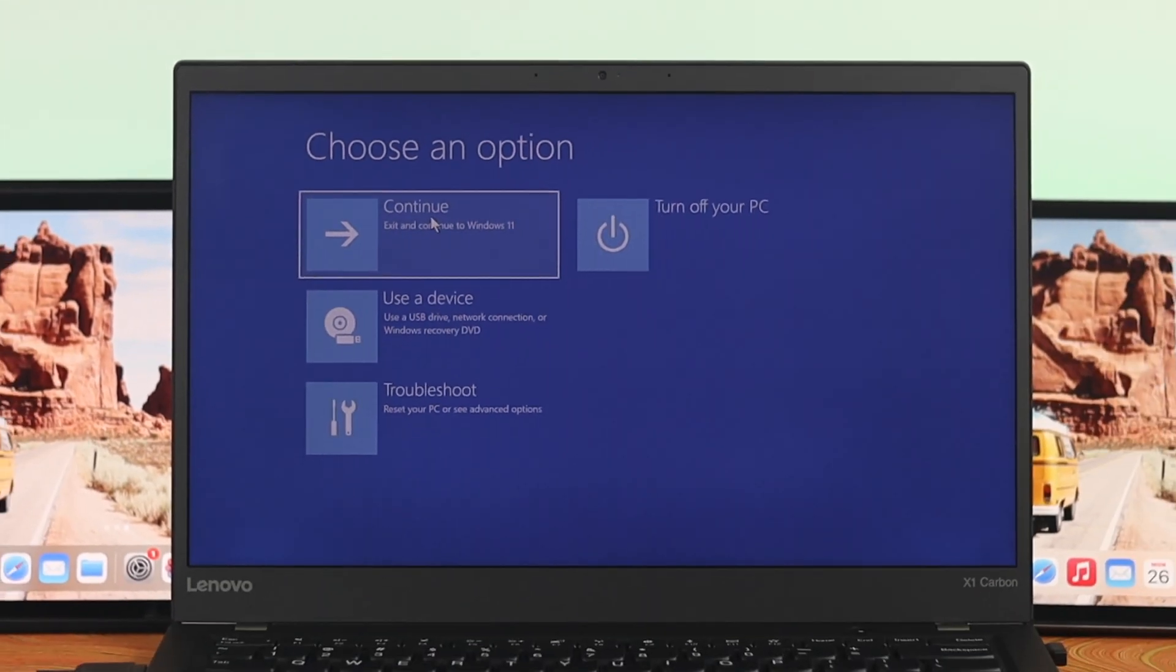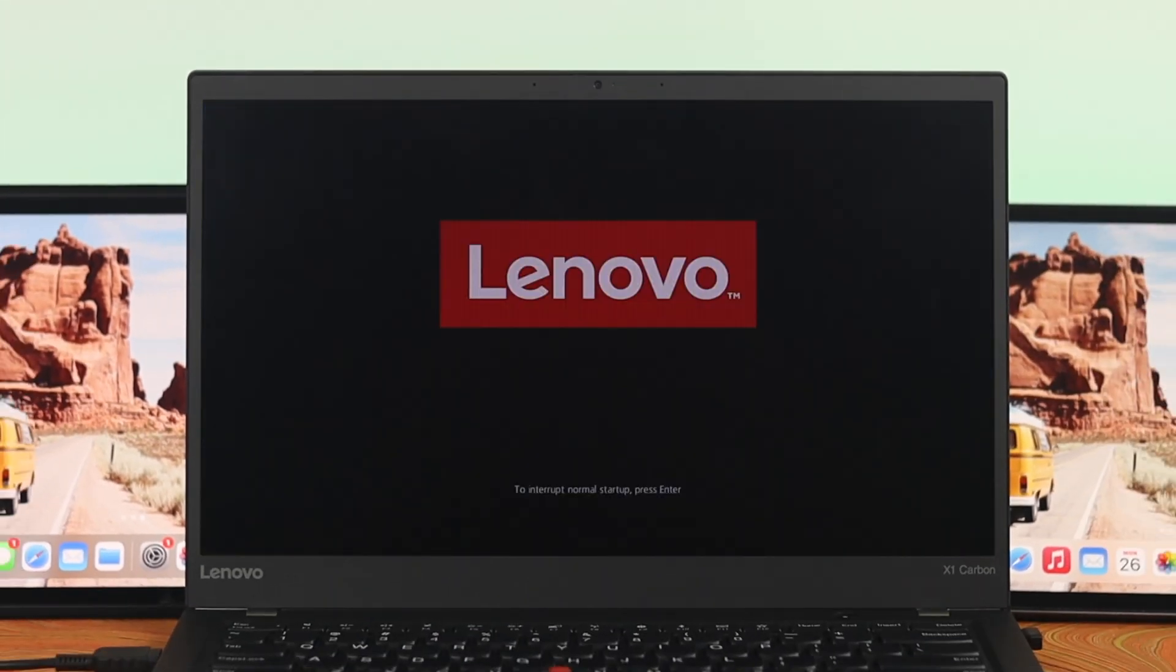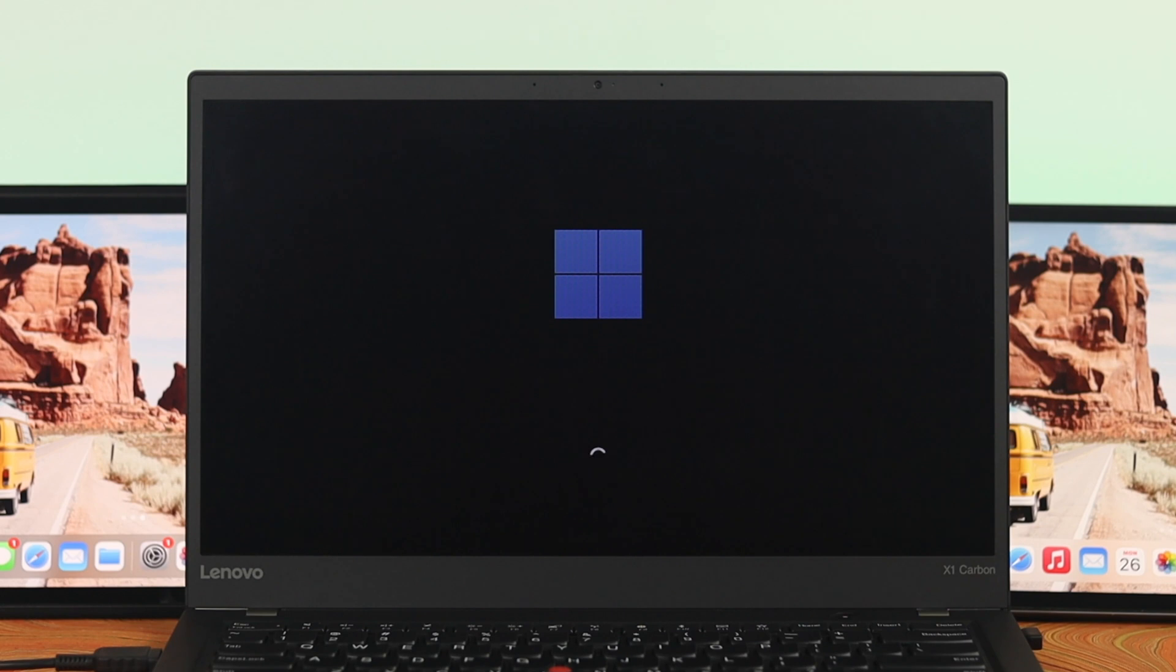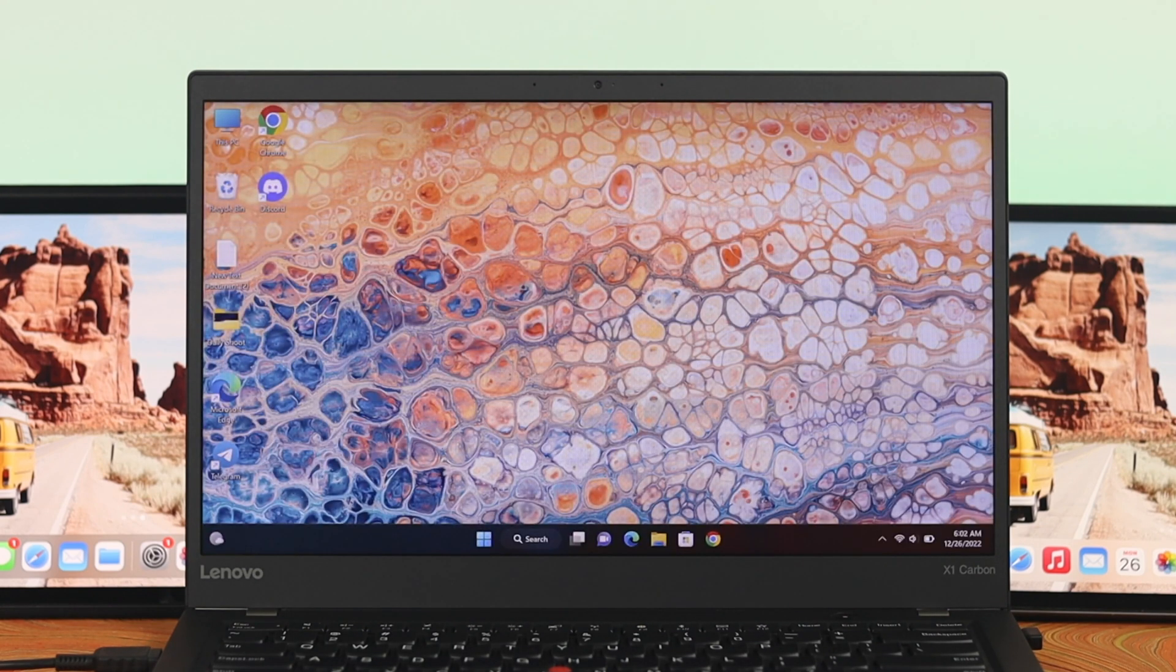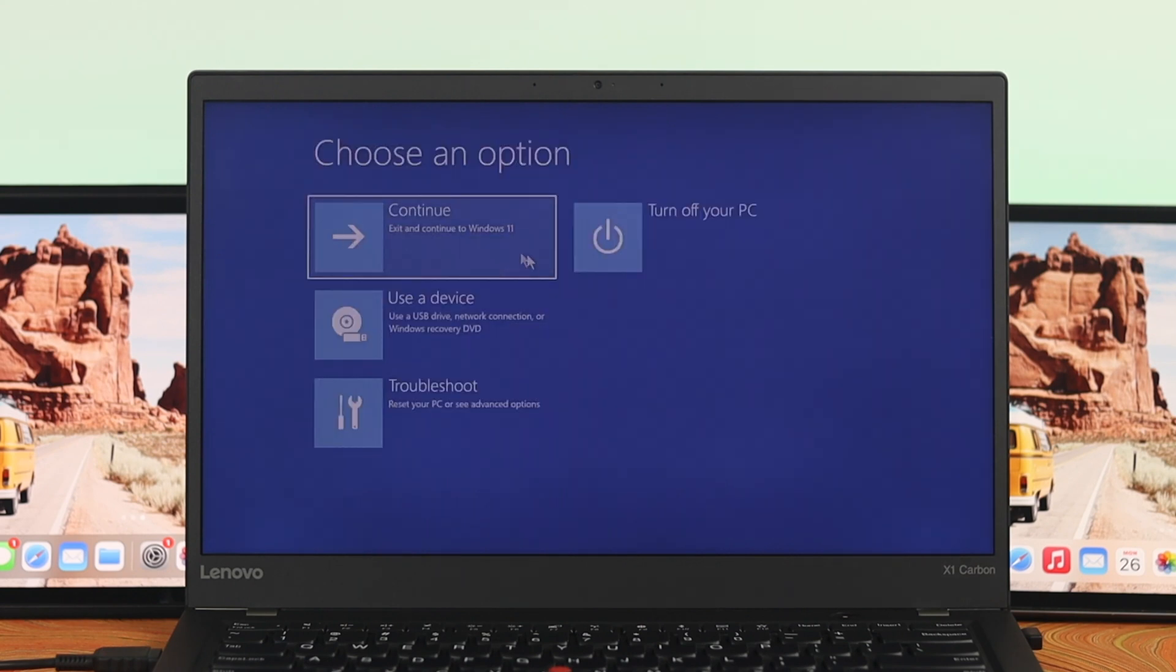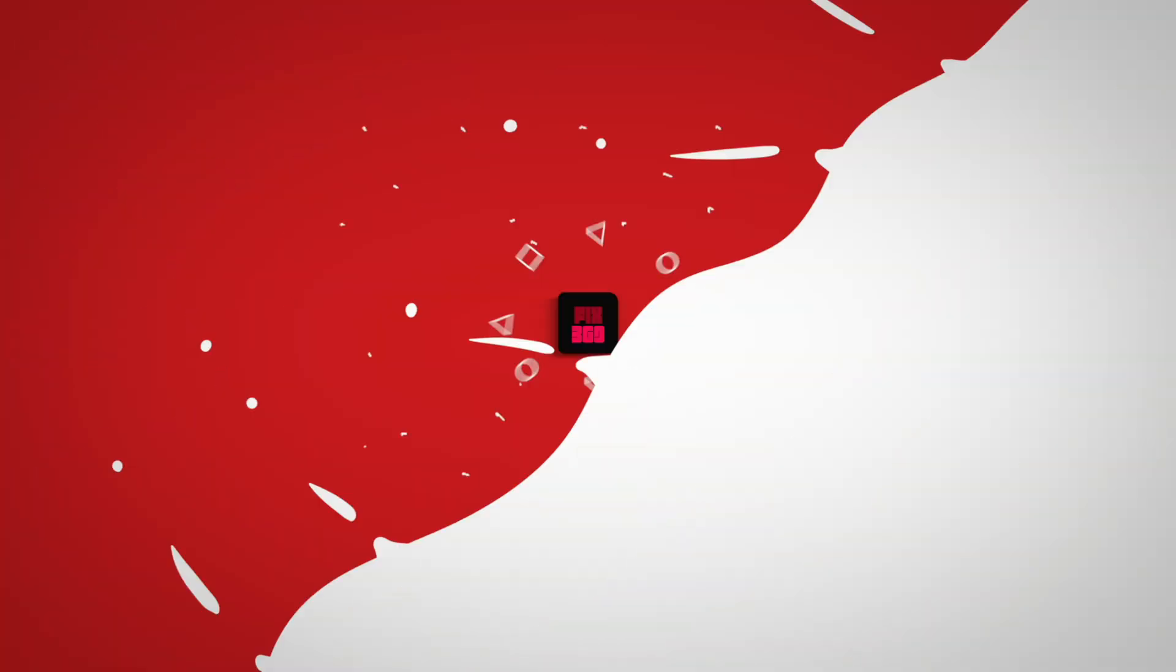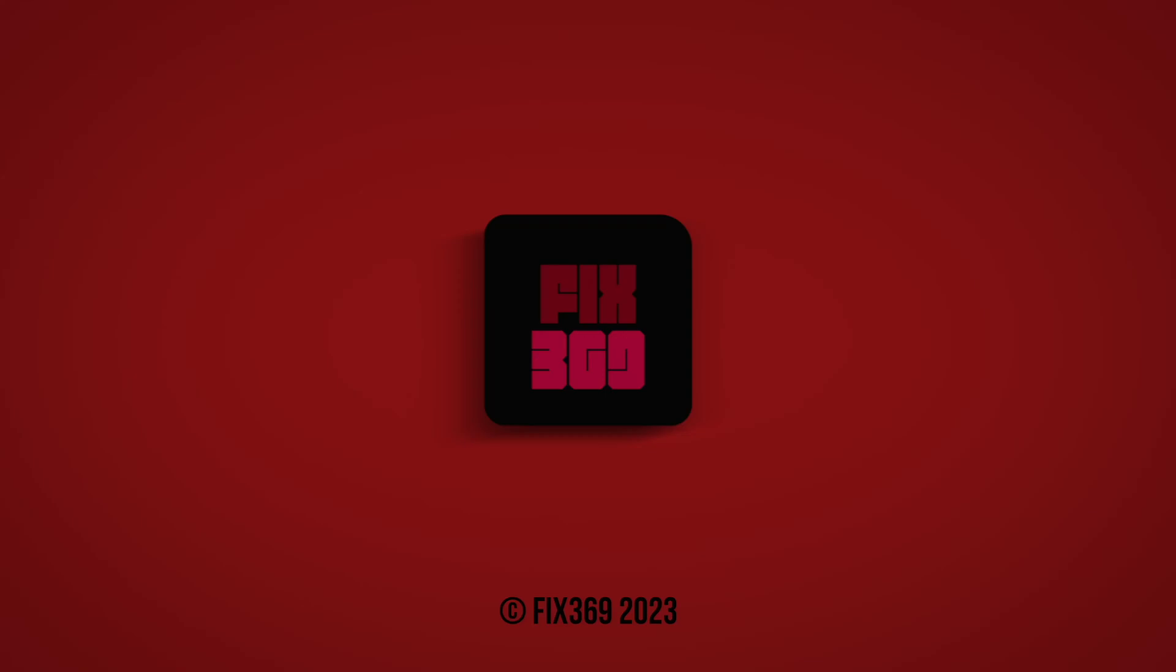And once you're done with all of this process, just go ahead and click on continue. Well, so after following this process here, as you can see, I have successfully fixed my problem and hope that you will be able to solve your problem as well. Hope you find this video helpful. If you do, drop a like and subscribe to the channel. See you in the next one and thank you very much for watching.